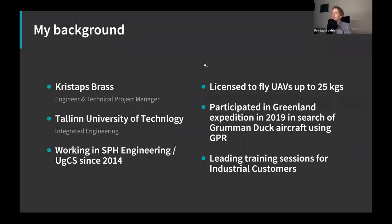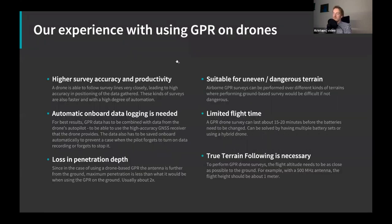I also participated in the expedition to Greenland last year, and I'm currently leading customer training sessions for our industrial customers and other projects. Now let me tell you a bit about our experience with using GPR on a drone and what we developed to make everything work.